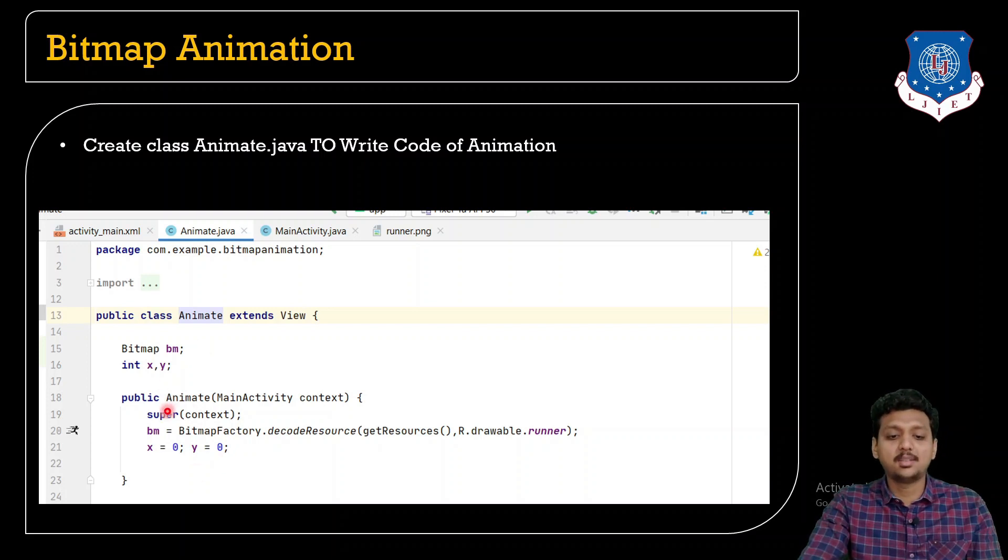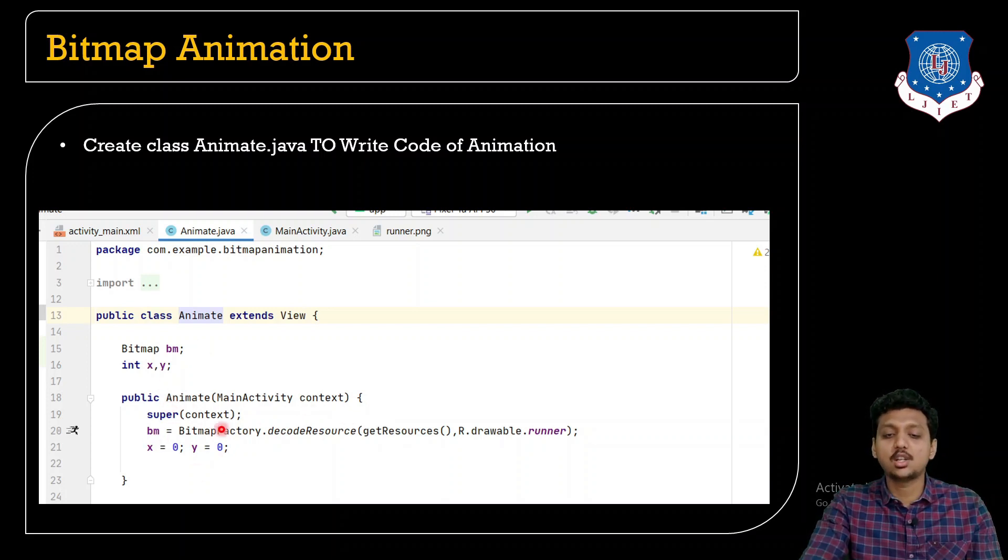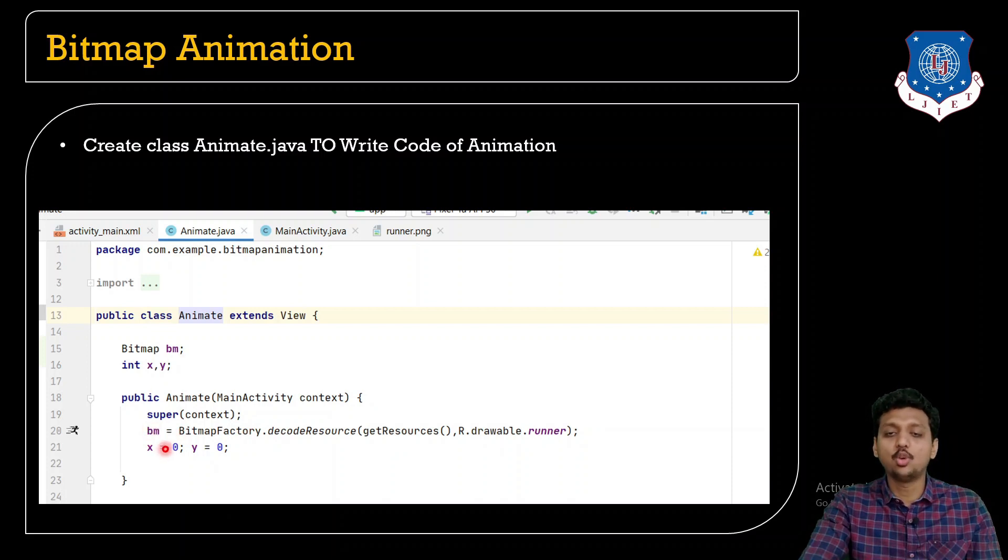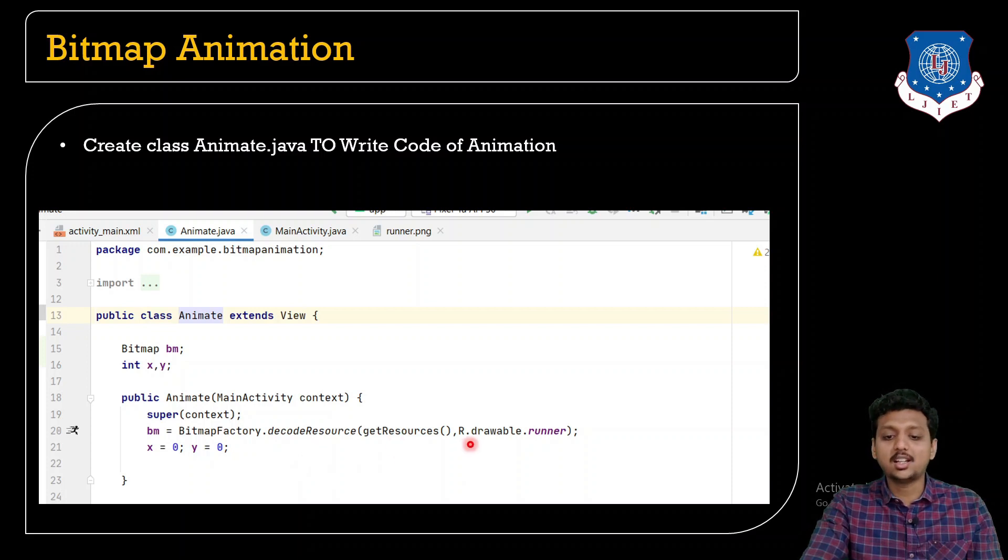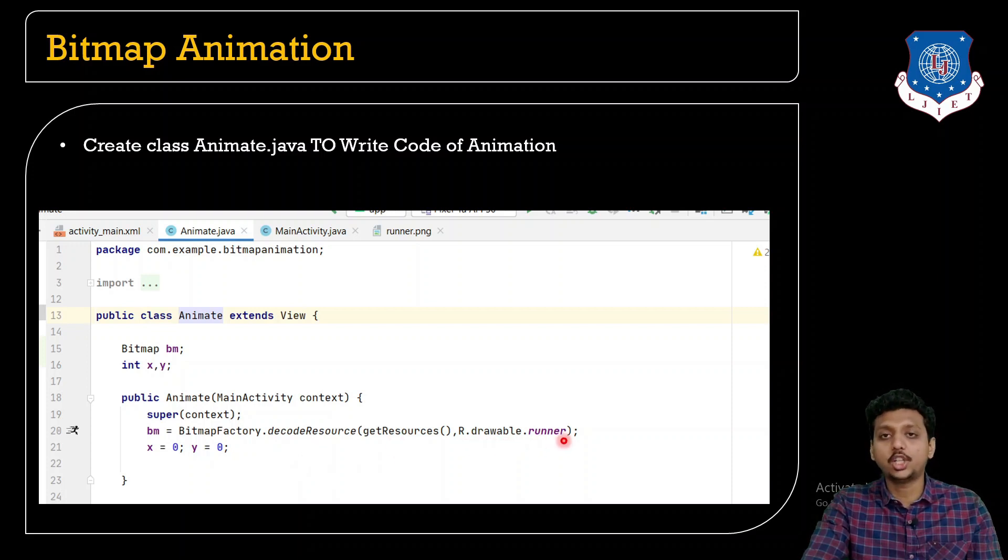Constructor is used to initialize each and every object but this constructor contains the object as MainActivity context. So here I have passed the public Animate MainActivity context, super context.